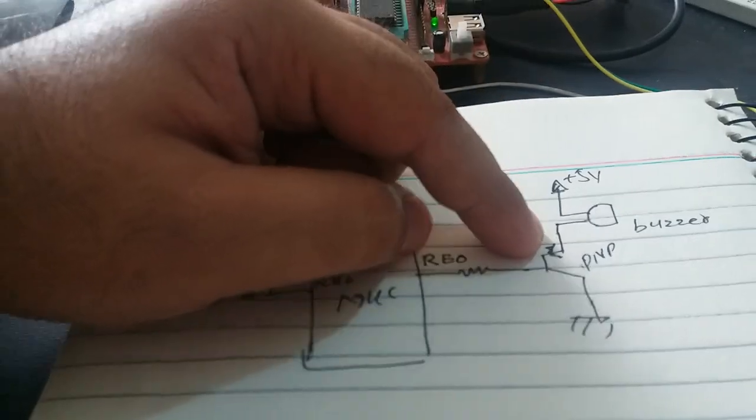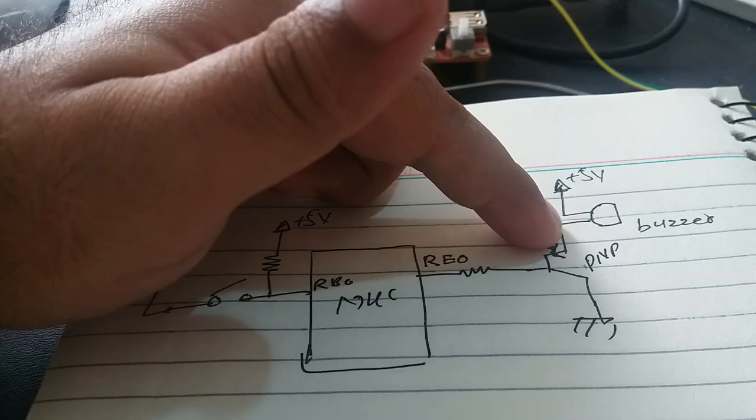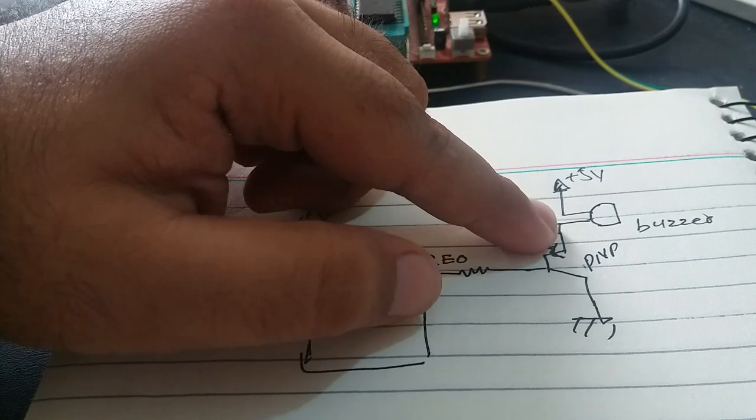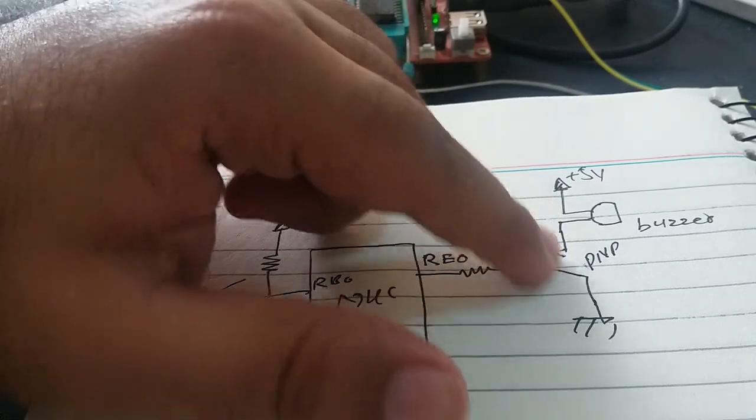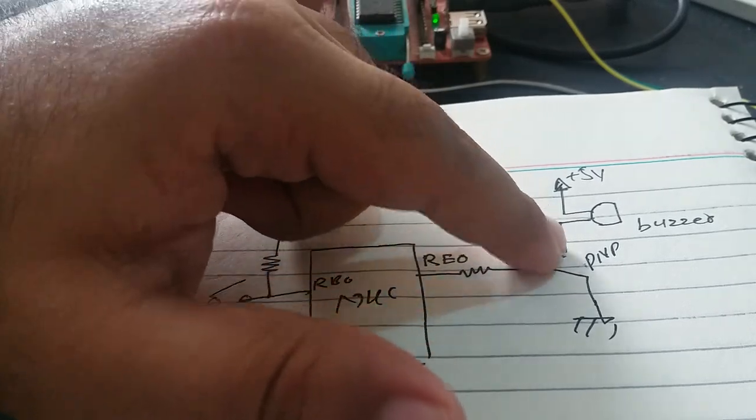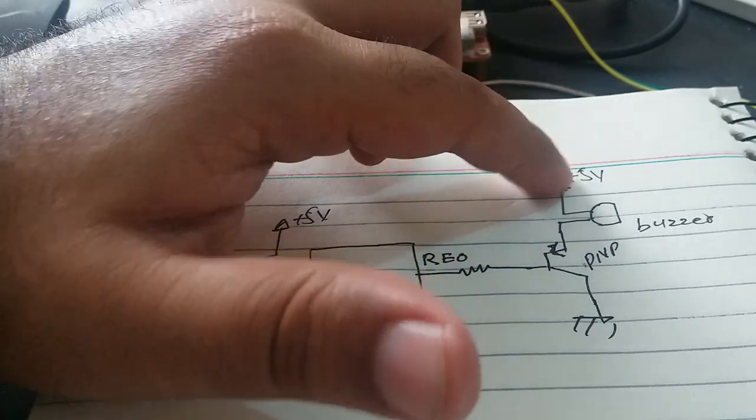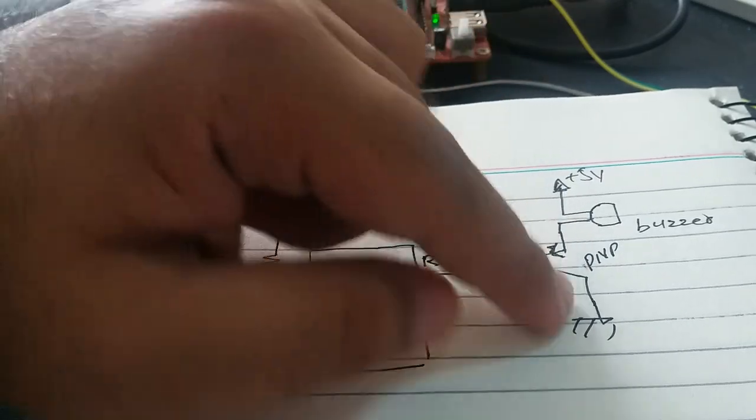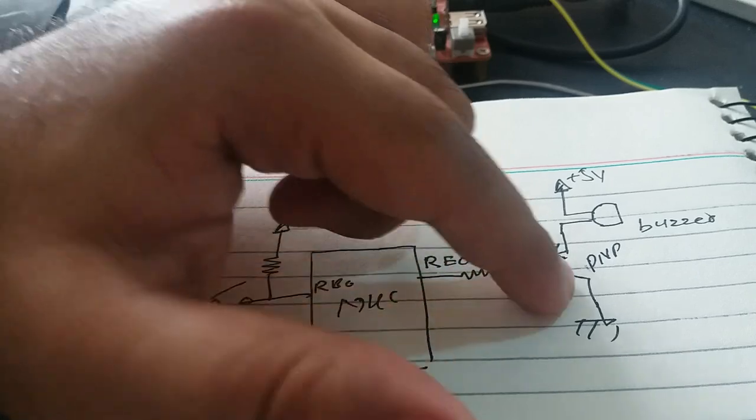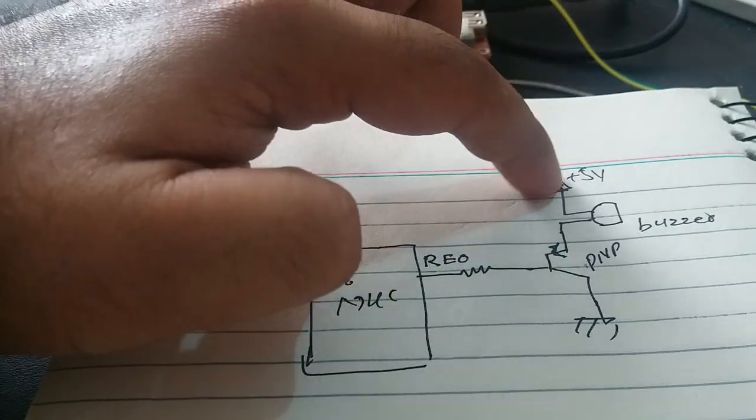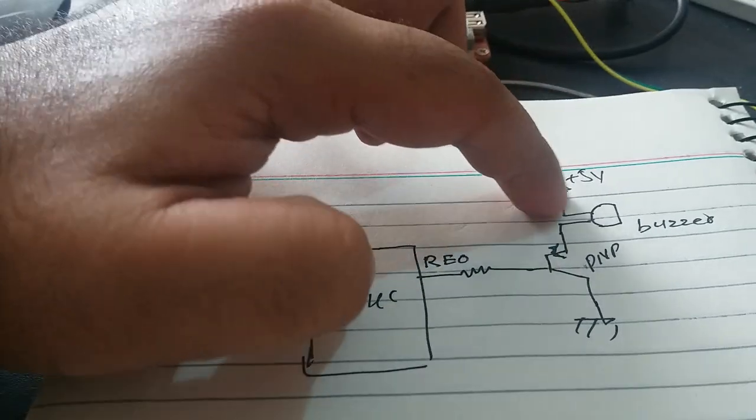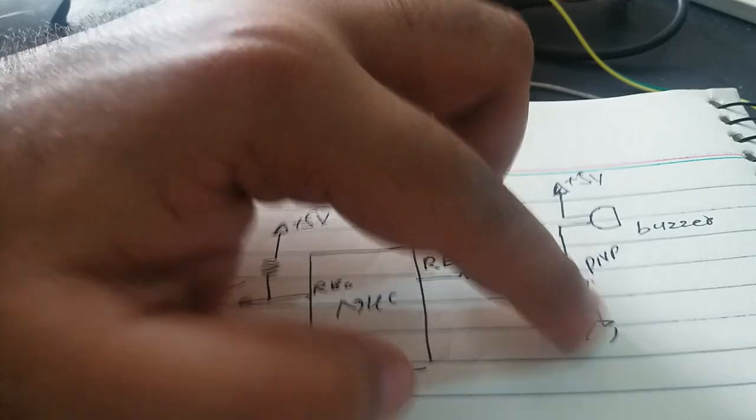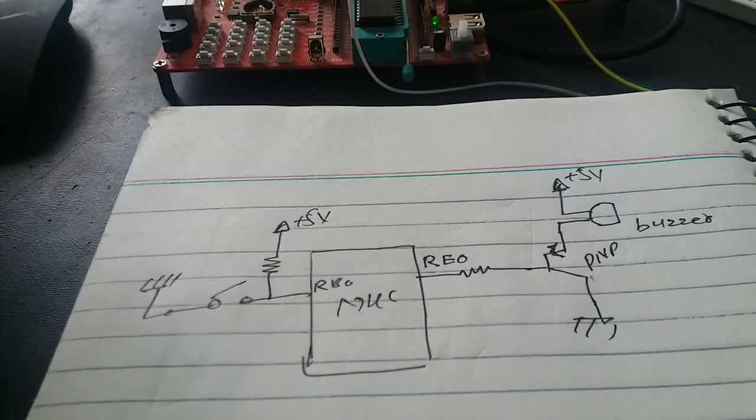When 0V is applied at the input and the PNP transistor is on, you get a path for current flow from emitter to collector, so this PNP transistor acts like a short circuit. 2V flows through the buzzer to ground, and the buzzer turns on.